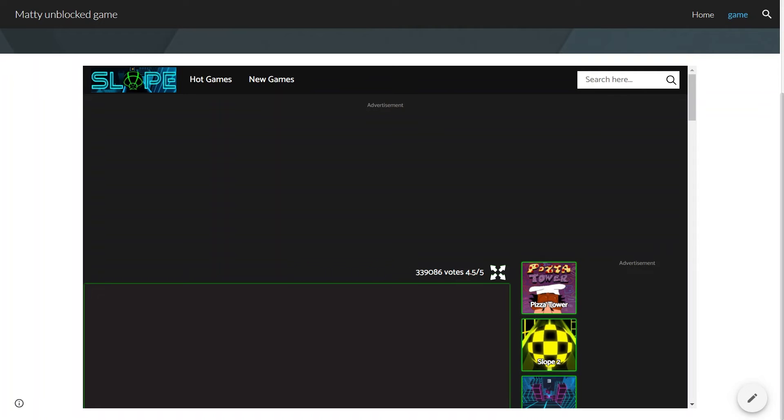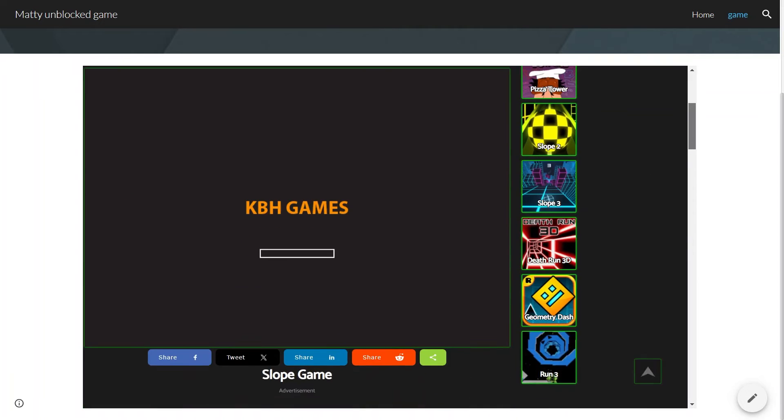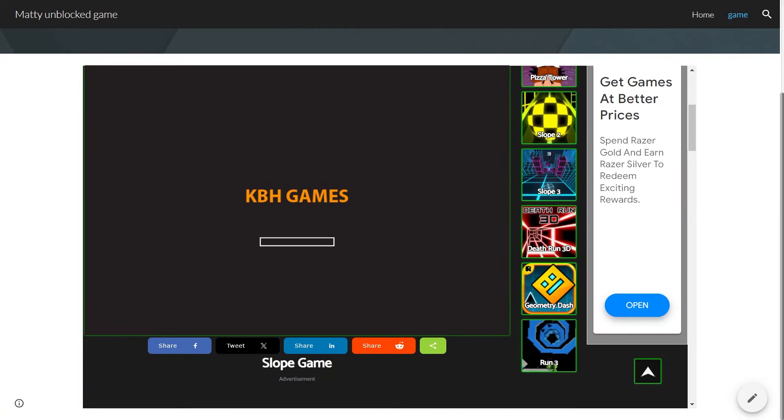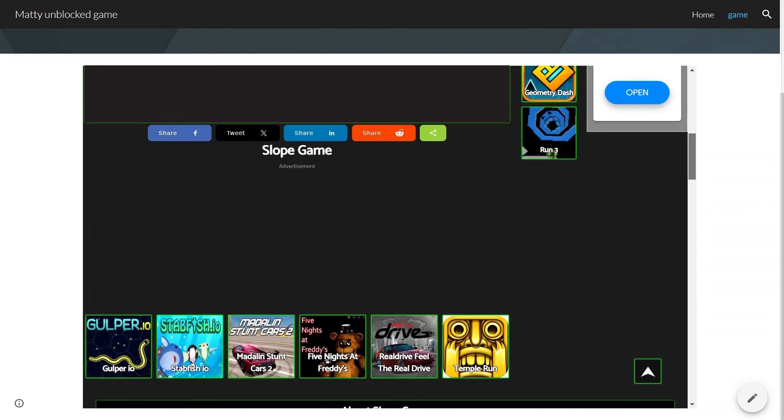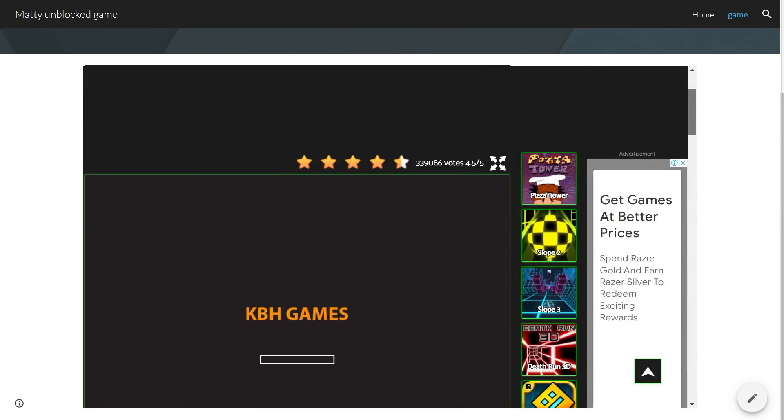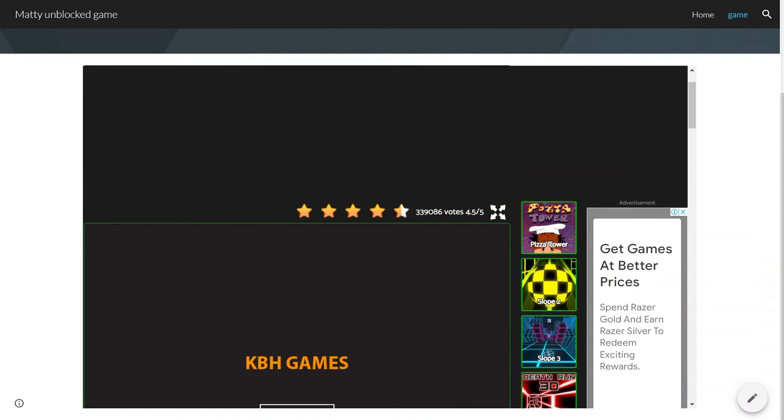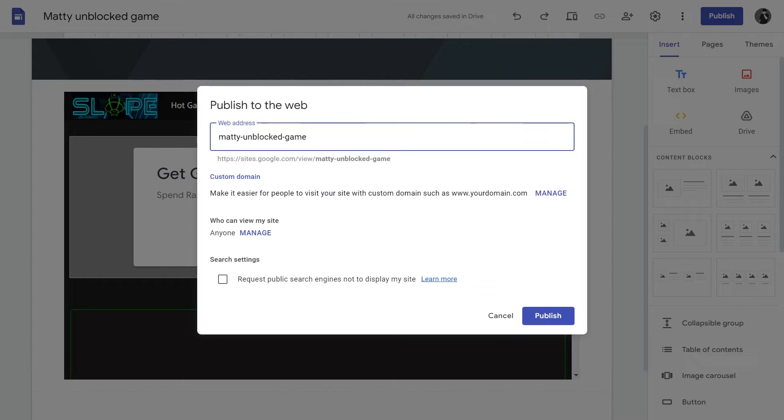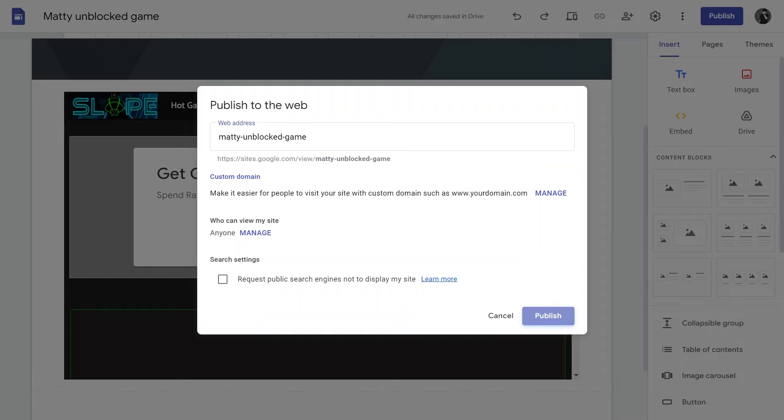You might notice that this is literally just the entire website that we just copied from. You can see the other games on the right-hand side here. It doesn't really fit the page that well. I am just going to publish it to show you what it looks like. This is where you can type in your web address. We are just going to leave mine as Batty Unblock Games.